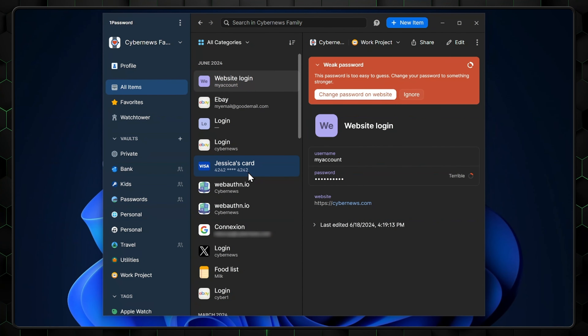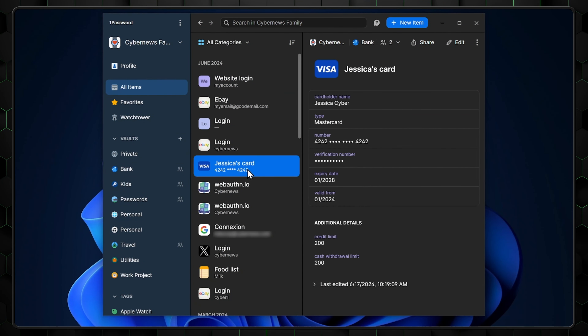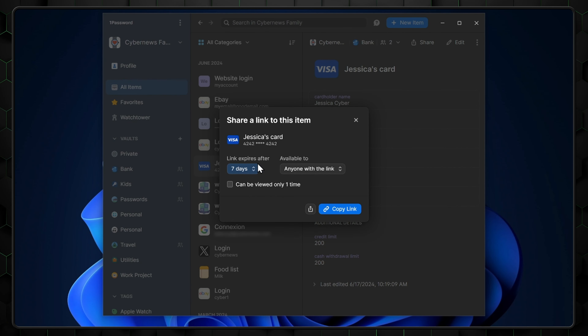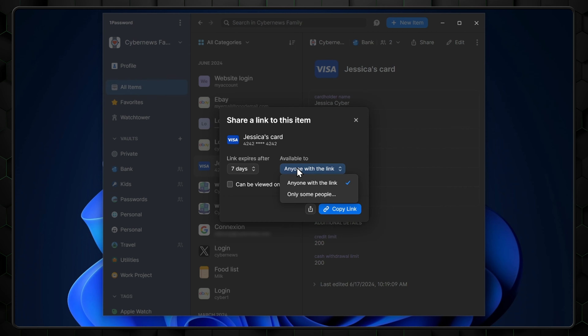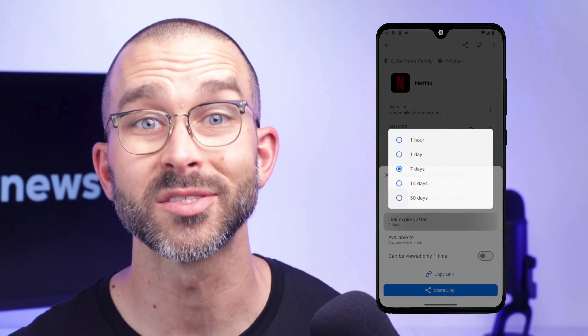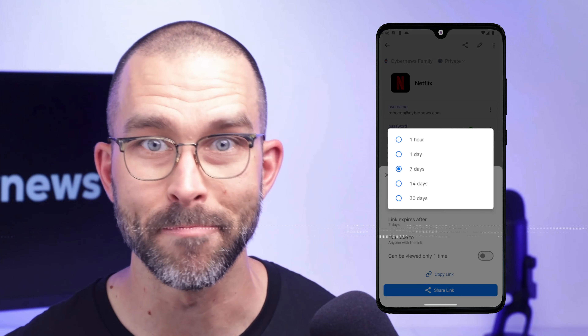What if you don't want to share entire vaults? Select a specific item and you'll get a nifty little menu. In the sharing popup, you can set how long the link remains active, how many times it can be opened, and who can access it. While the mobile design is a bit different, the main process is the same.